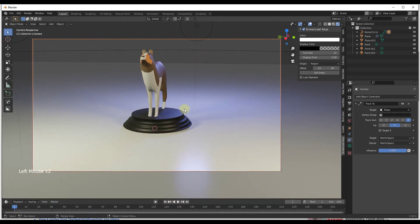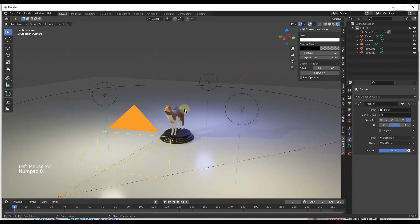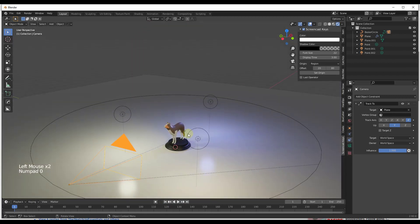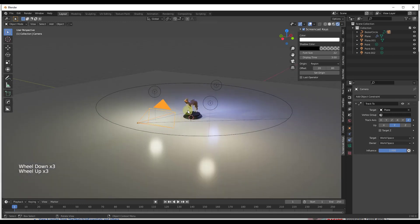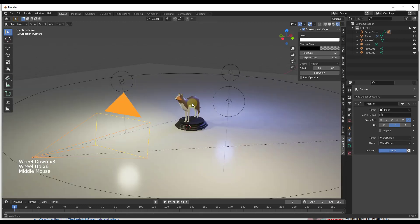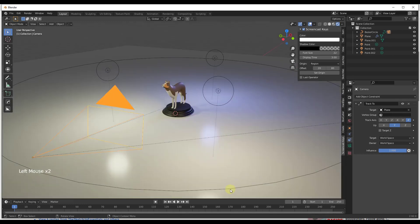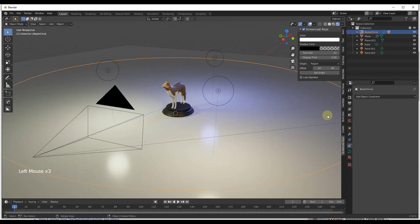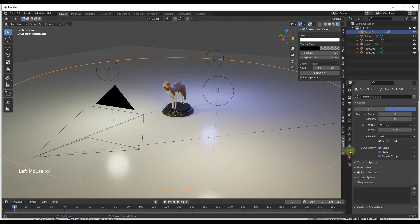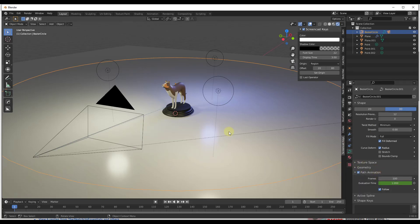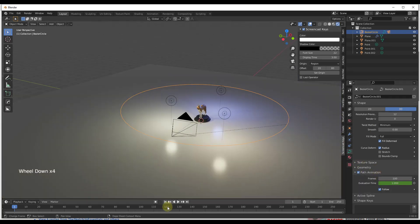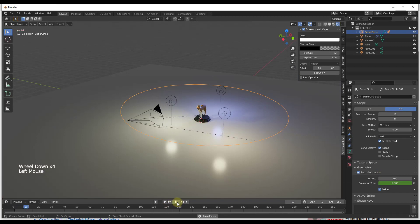So a couple other things from there. You could add an empty in here and track to that instead, and then if you did that you can move the empty around to set the up-down direction. So that's one thing you could do in order to adjust this. You can also click on your circle right here and under your Object Data Properties under Path Animation, you can adjust the number of frames that this turns, right, because right now this is going in a circle.